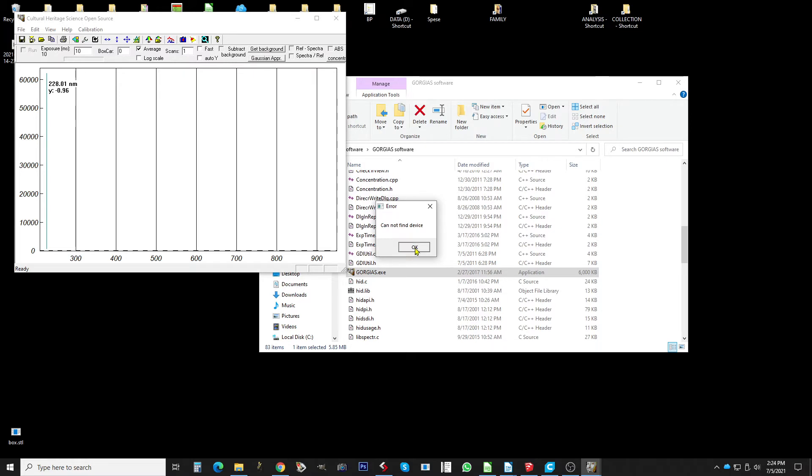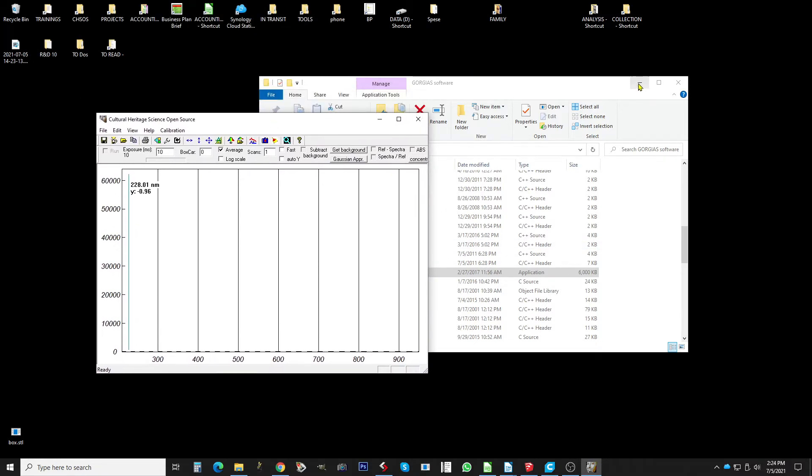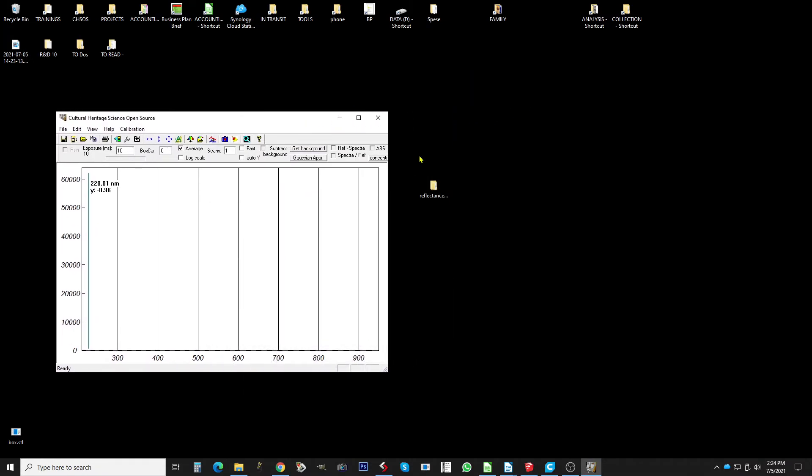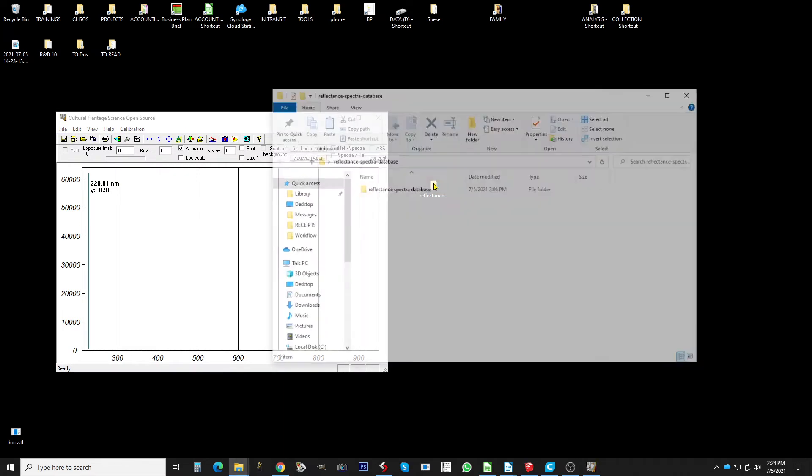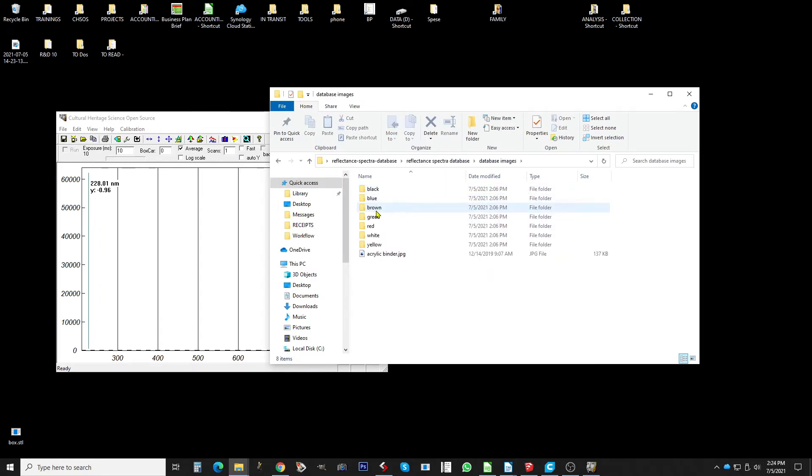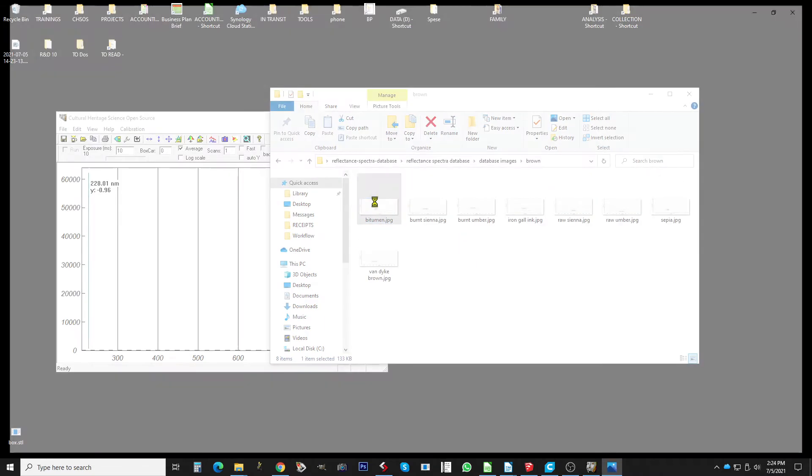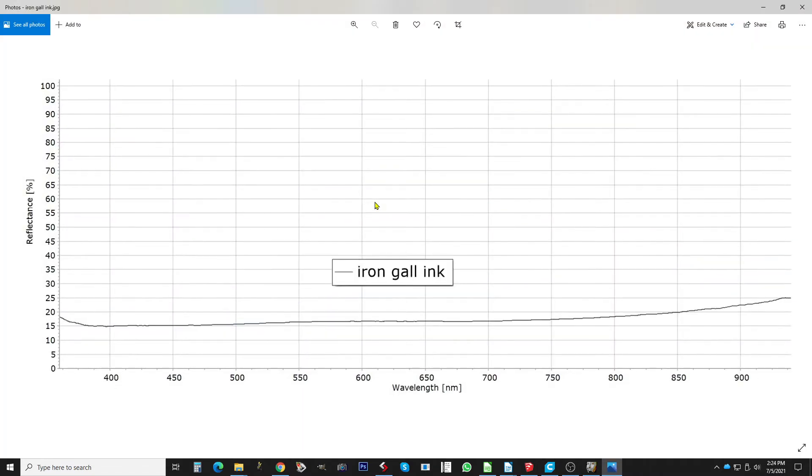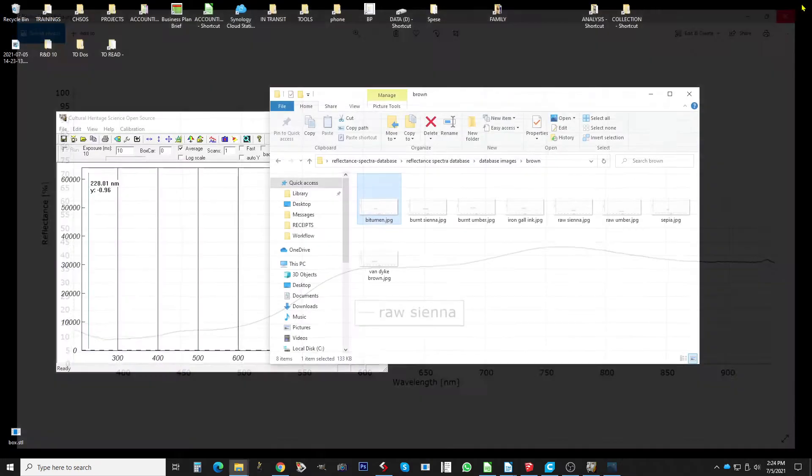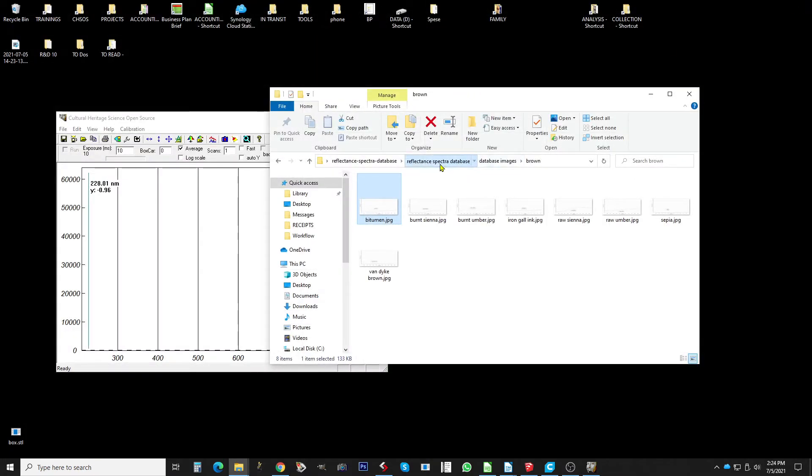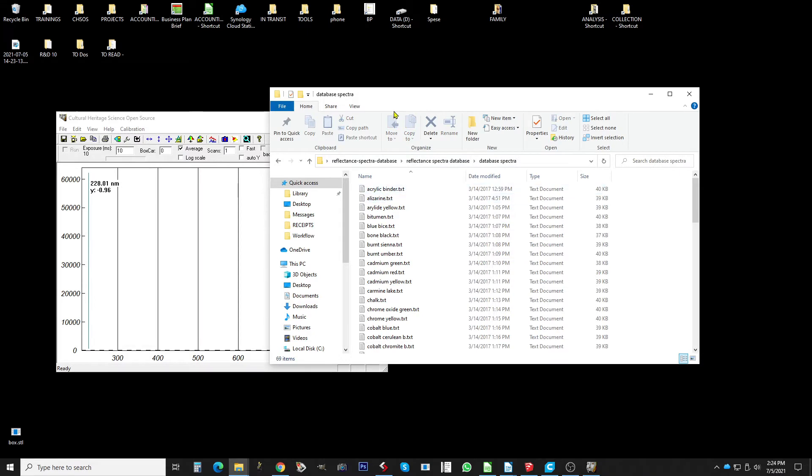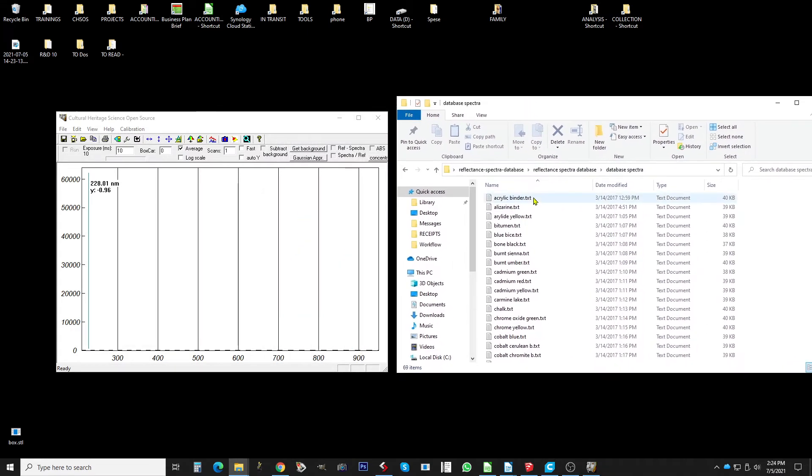Of course there is no spectrometer attached to this computer, so you can click this one okay. Then we go into this reflectance spectra database. It was already in a zip format so we unzipped it and there we are, database images. Here I just saved the images, just the jpeg, because I like to have them to have a look, remember what's the shape of the spectra. So we go back here, we have a database spectrum and here are the spectra.